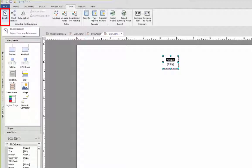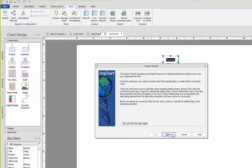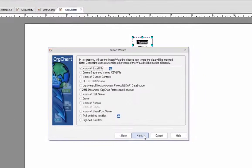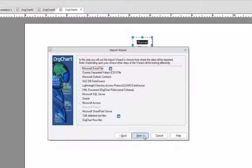This initiates the import wizard. After clicking next the wizard shows the different data types that org chart can read. The most popular data type is Excel which is why we have chosen to illustrate our example using an Excel spreadsheet.